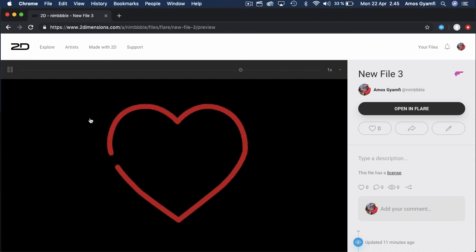If you want to see more videos like this in the future, please subscribe to the channel and don't forget to like the video. Thanks for watching.